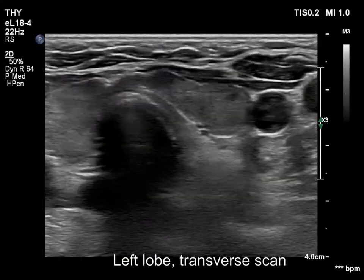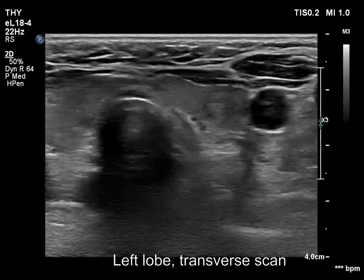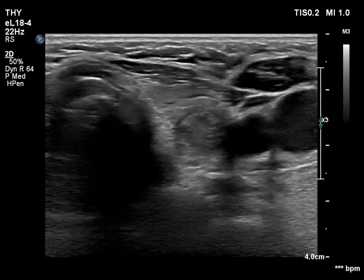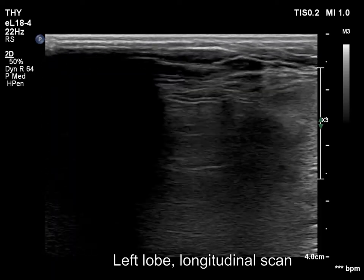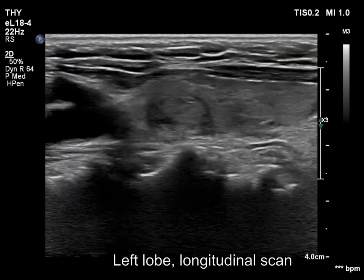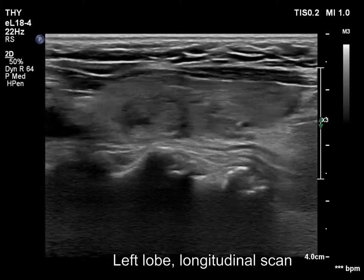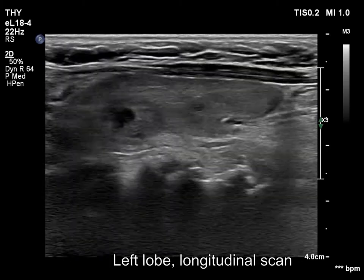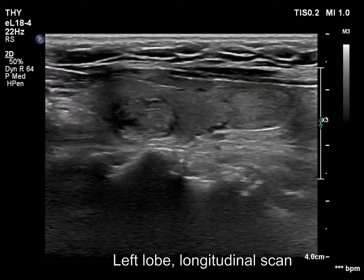Moreover, the contiguous minority portion is less than 1 cm in maximal diameter. This lobe is presented now with a setting of more harmonization. What's the reason?